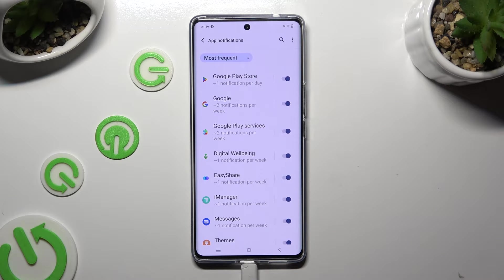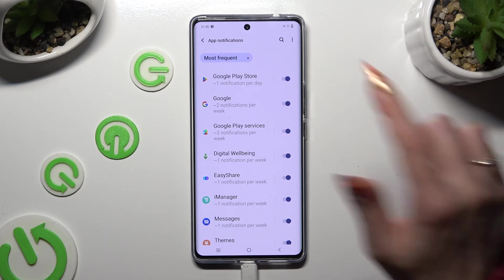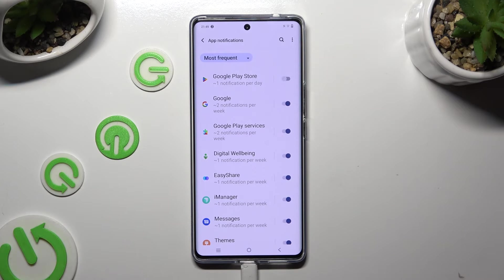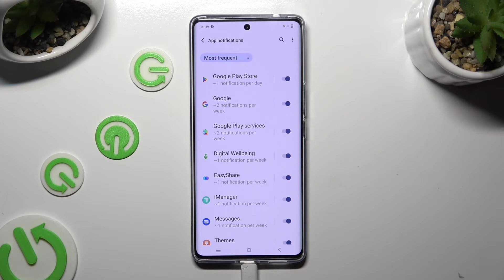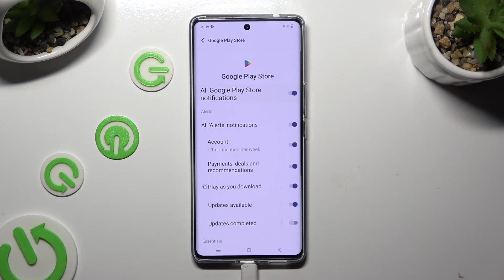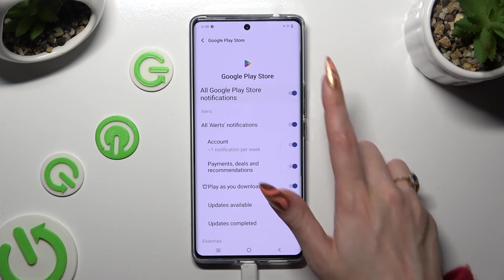And last but not least, click on the blue toggle next to one of your apps from which you want to block notifications. In order to turn them back on, click on the same now grey toggle. You can also just tap on one of your apps on the left and manage all notifications from there.